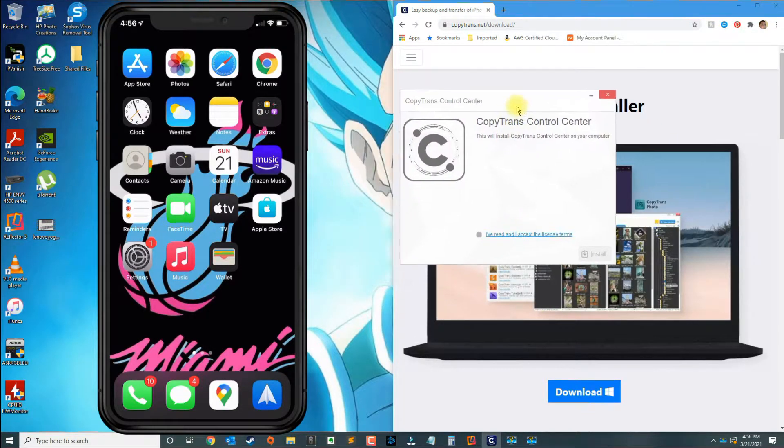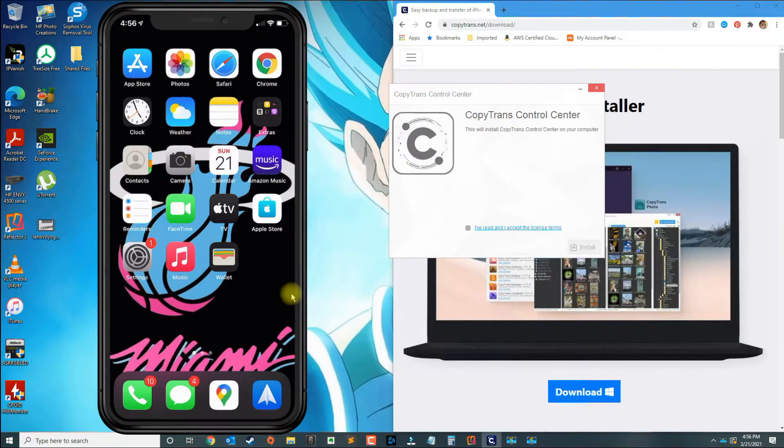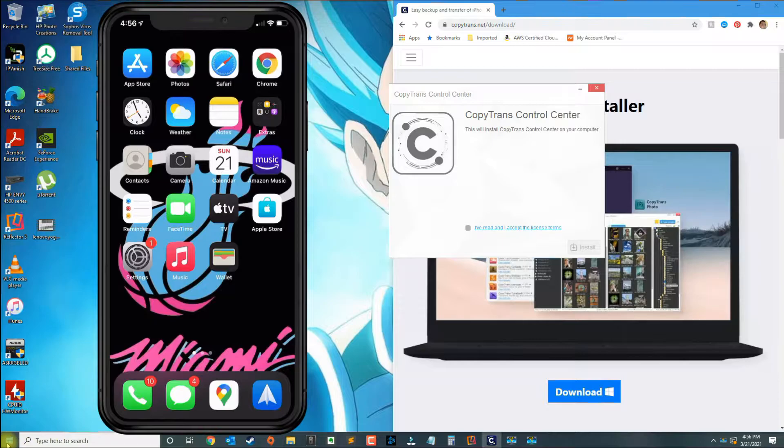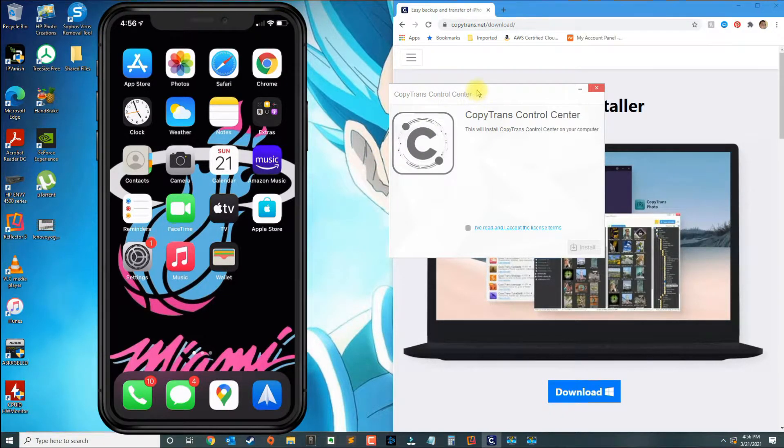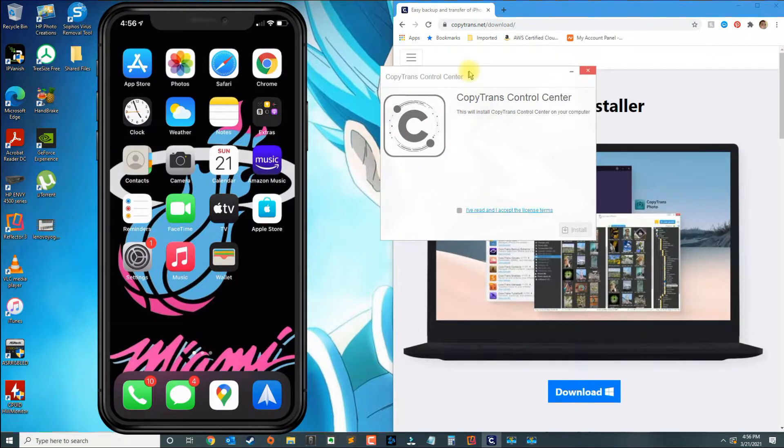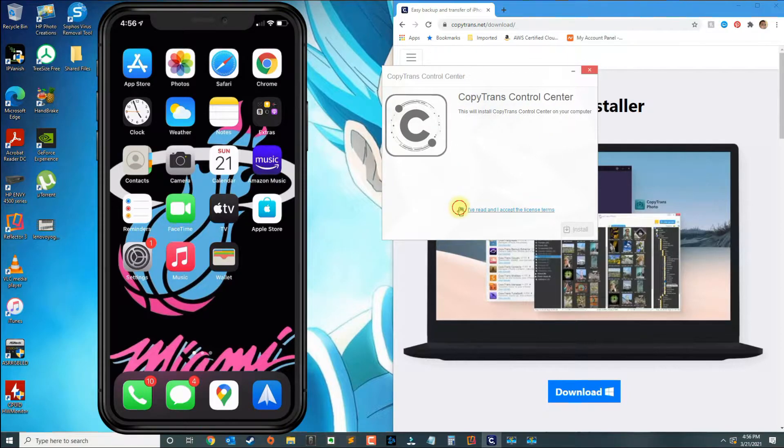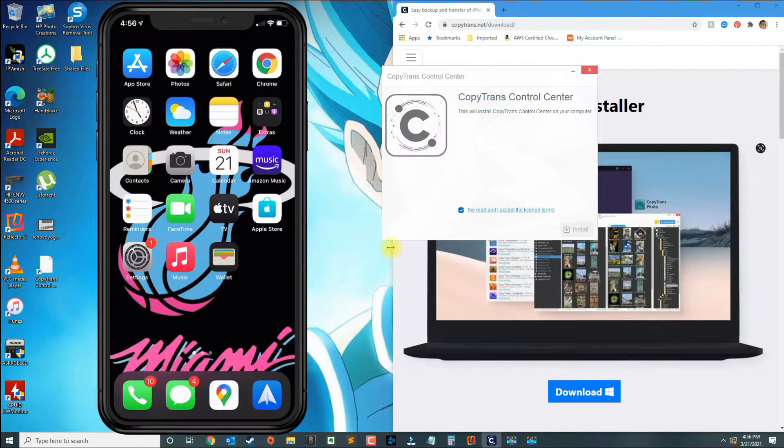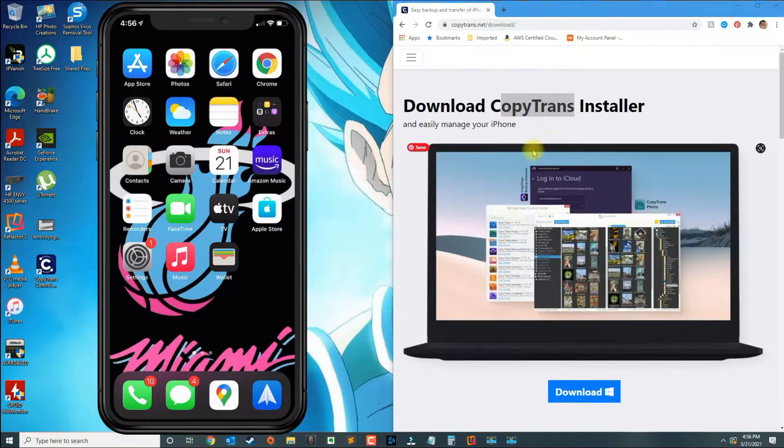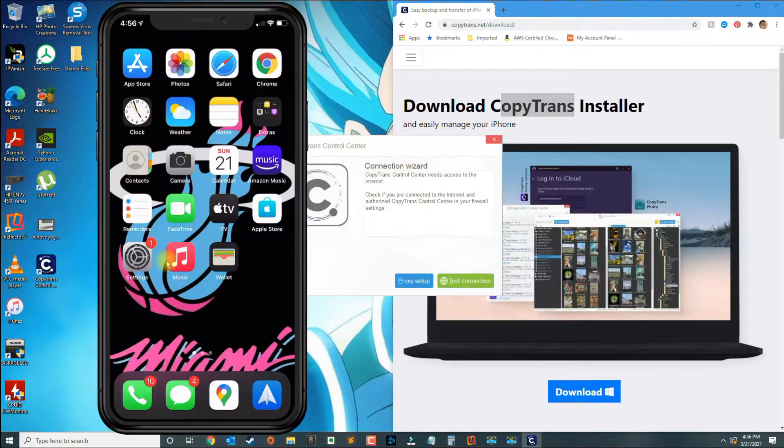Once you download CopyTrans, this is what the installer is going to look like. As you can see, we're running in Windows 10, so if you've got Windows 10 you could follow along. Go ahead and install the application.